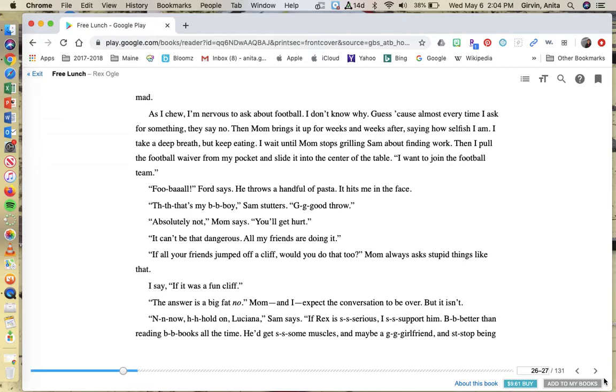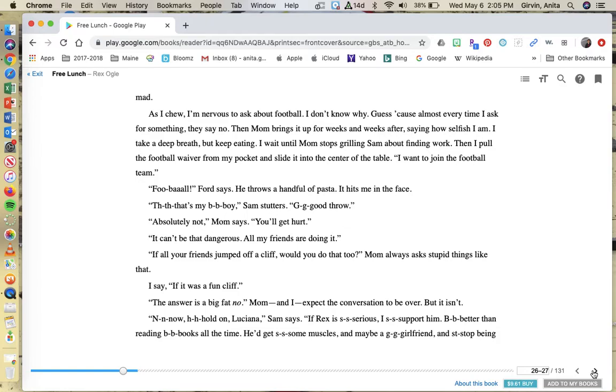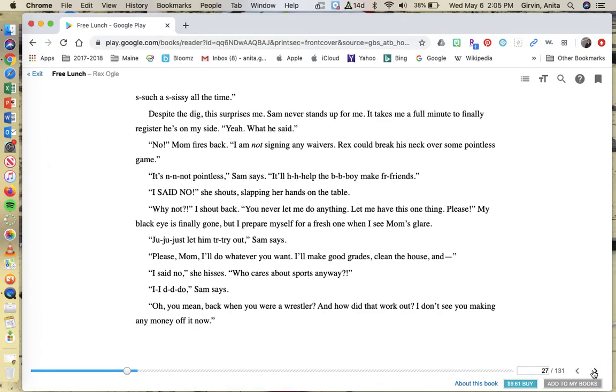Mom and I expect the conversation to be over, but it isn't. Now hold on, Lucinda, Sam says. If Rex is serious, I support him. Better than reading books all the time. He'd get some muscles and maybe a girlfriend and stop being such a sissy all the time. Despite the dig, this surprises me. Sam never stands up for me. It takes me a full minute to finally register he's on my side. Yeah, what he said. No, mom fires back. I am not signing any waivers. Rex could break his neck over some pointless game.